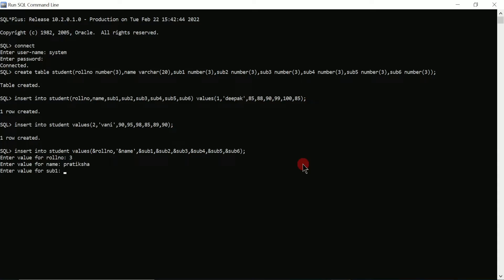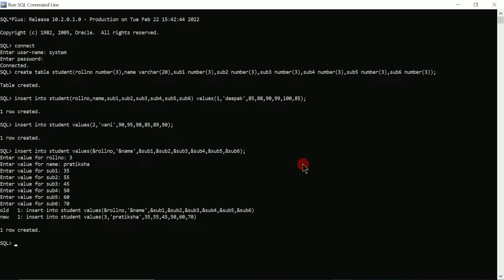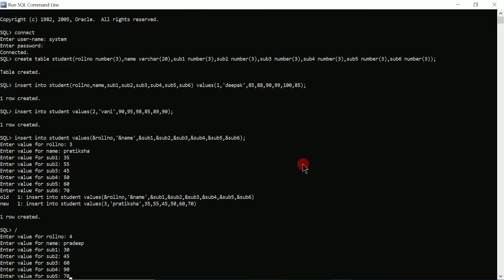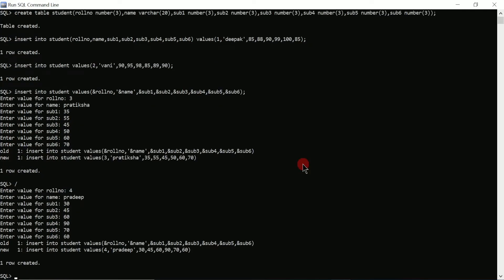It is asking to enter value for subject1, so I'll enter 35, then 55, 45, 50, 60, 70 and press enter. Here you can see one more row is created. To execute the same command again I can use forward slash and press enter. It asks for roll number — I'll enter 4 and press enter. For name I'll write 'Pradeep'. For the six subject marks I'll enter 30, 45, 60, 90, 70, 60 and press enter. One more record is created.